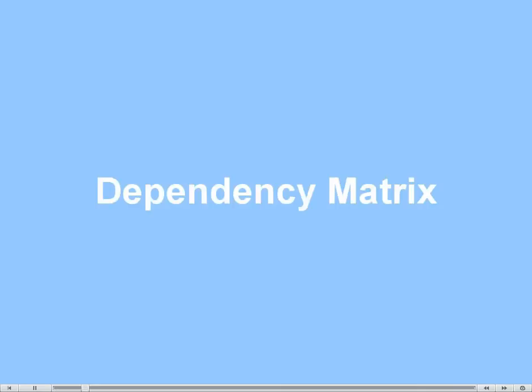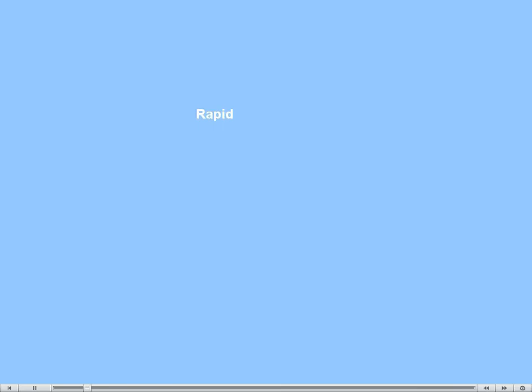Dependency Matrix: Rapid, Flexible, Adaptable, Powerful Smart.